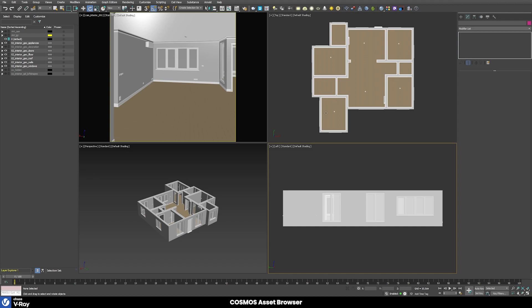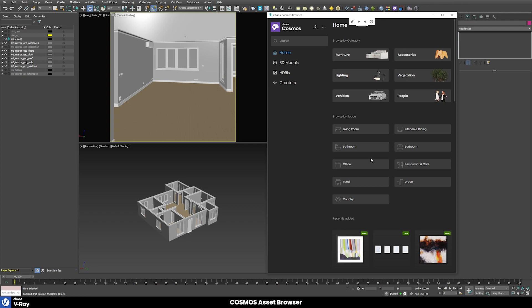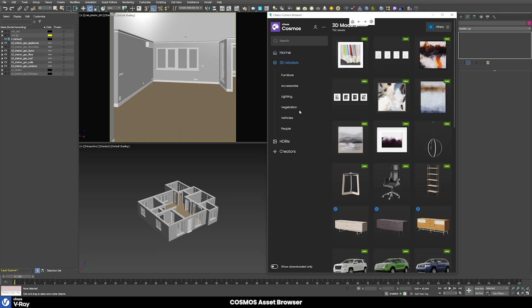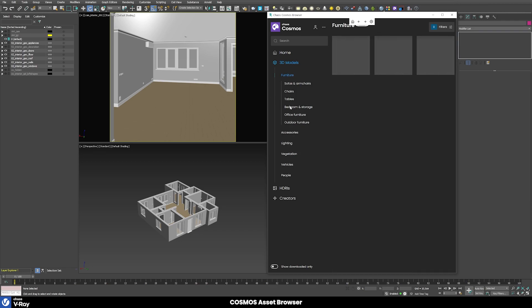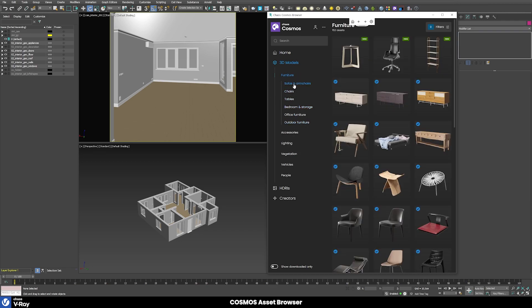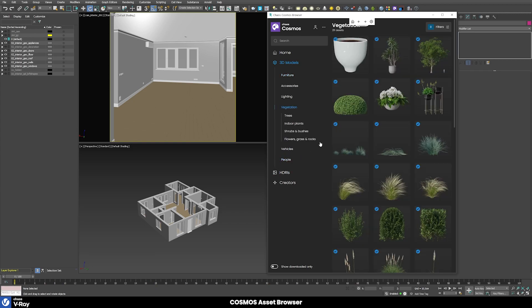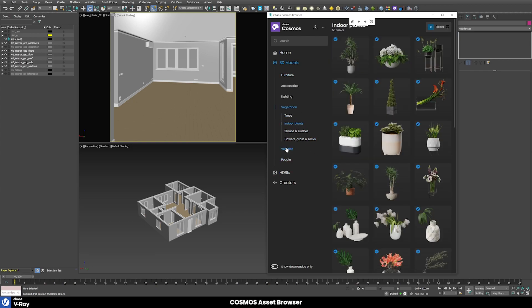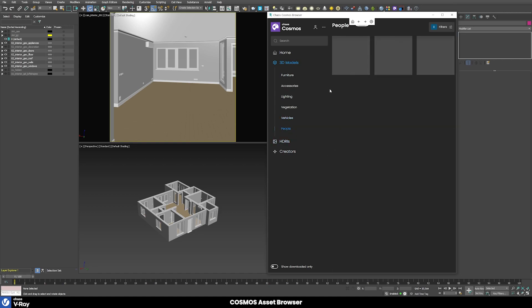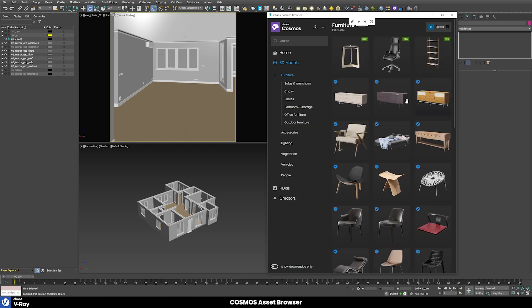Let's first take a look at the new Cosmos Asset Browser, which you can open by clicking this button up here in the VRay toolbar. Once you do that it will open this new Asset Browser that for now contains 3D models and HDRIs. There are different subcategories here — for furniture for example — and within those there are additional subcategories. There are a lot of different areas to explore, including models for vegetation, different trees, different indoor plants, even vehicles or people that you might need to populate your scene.